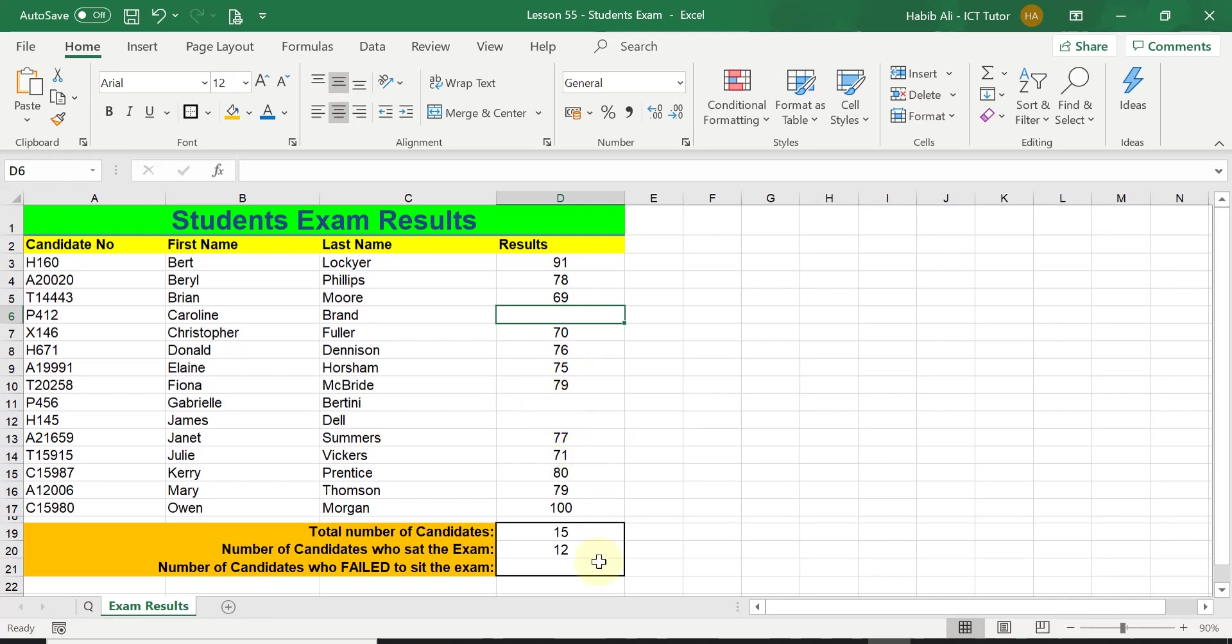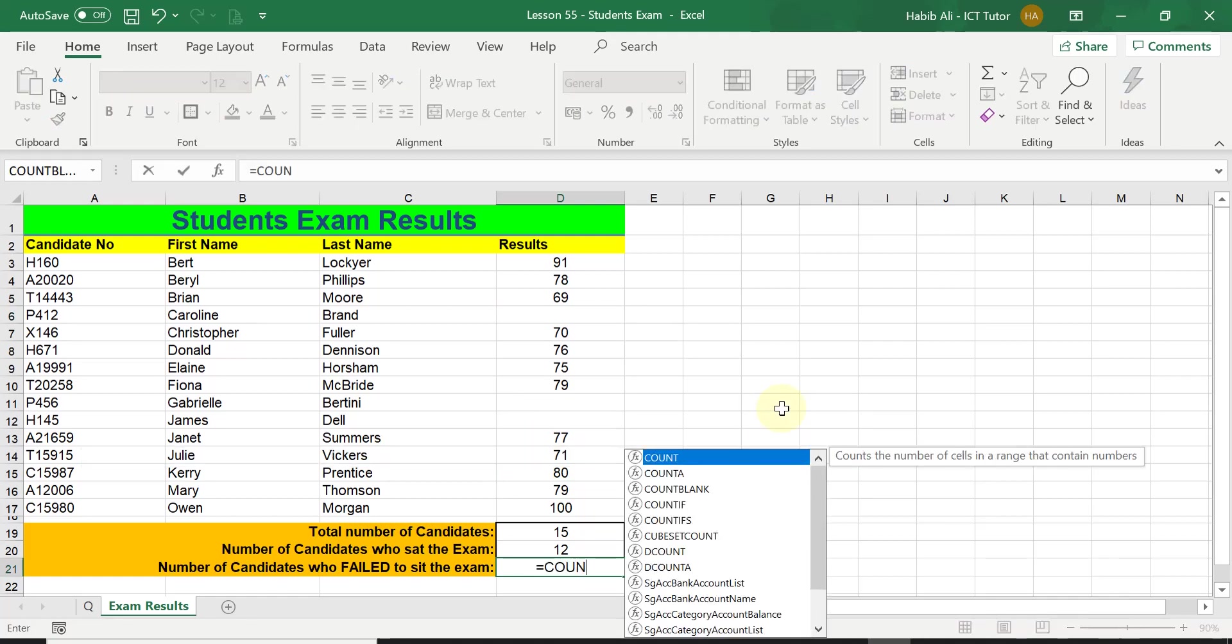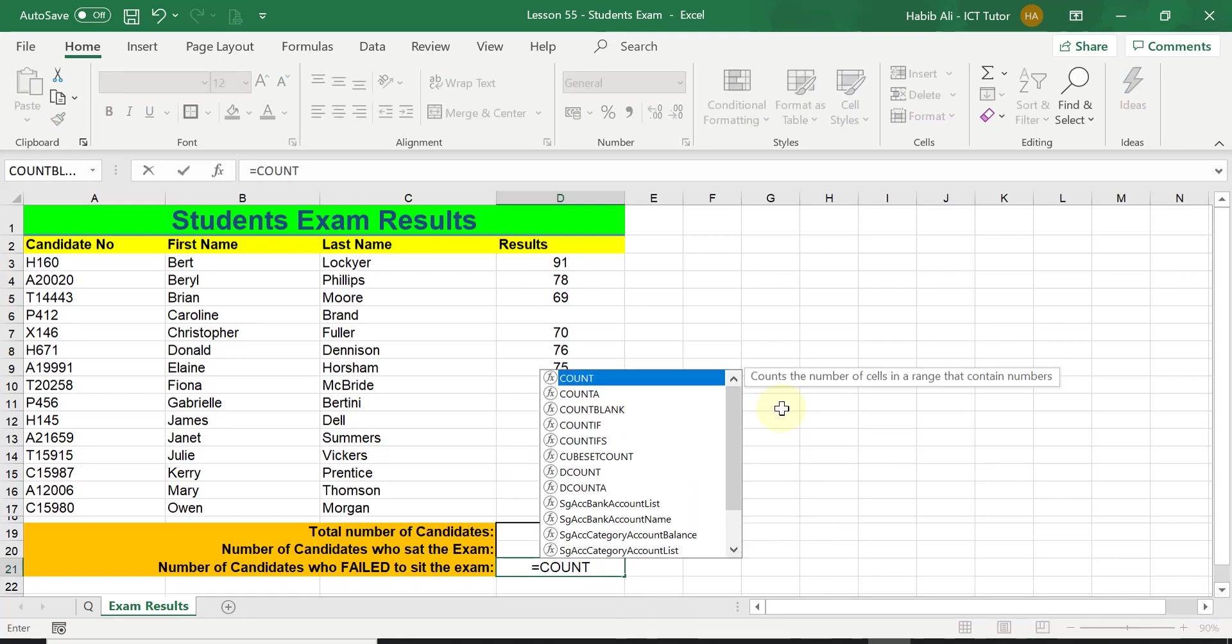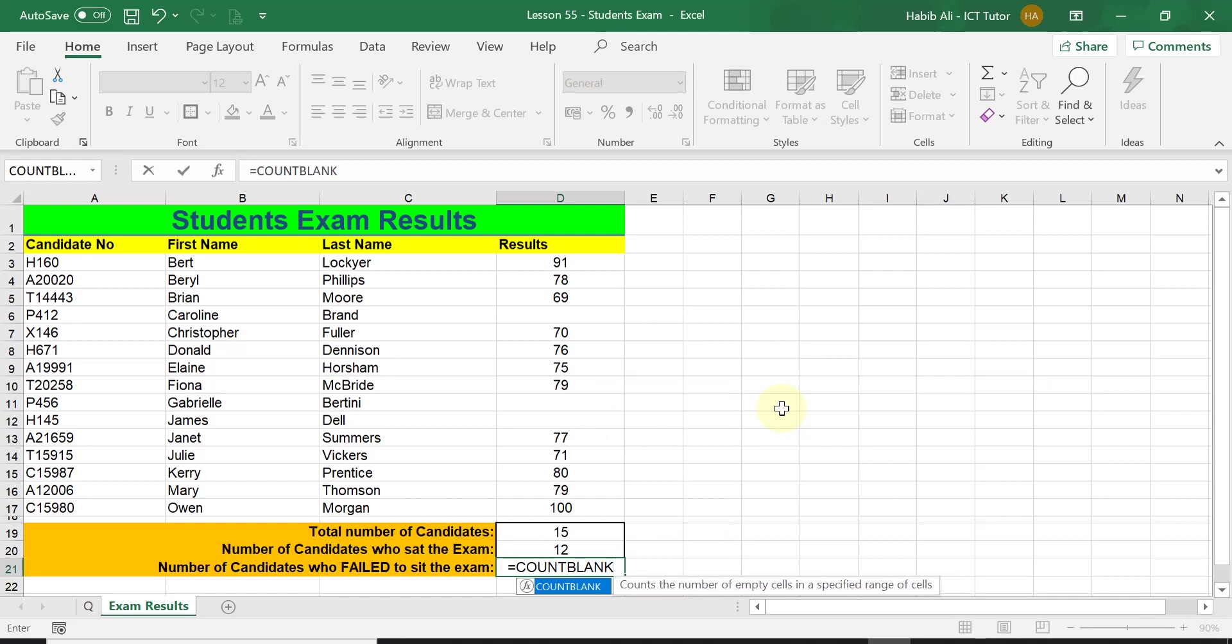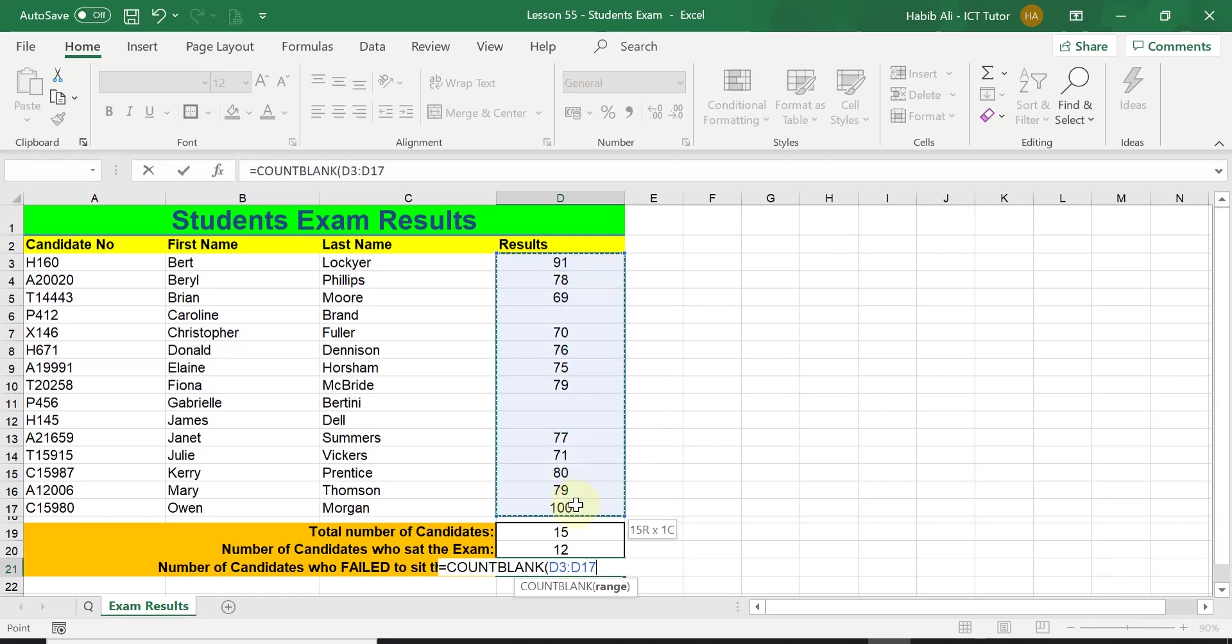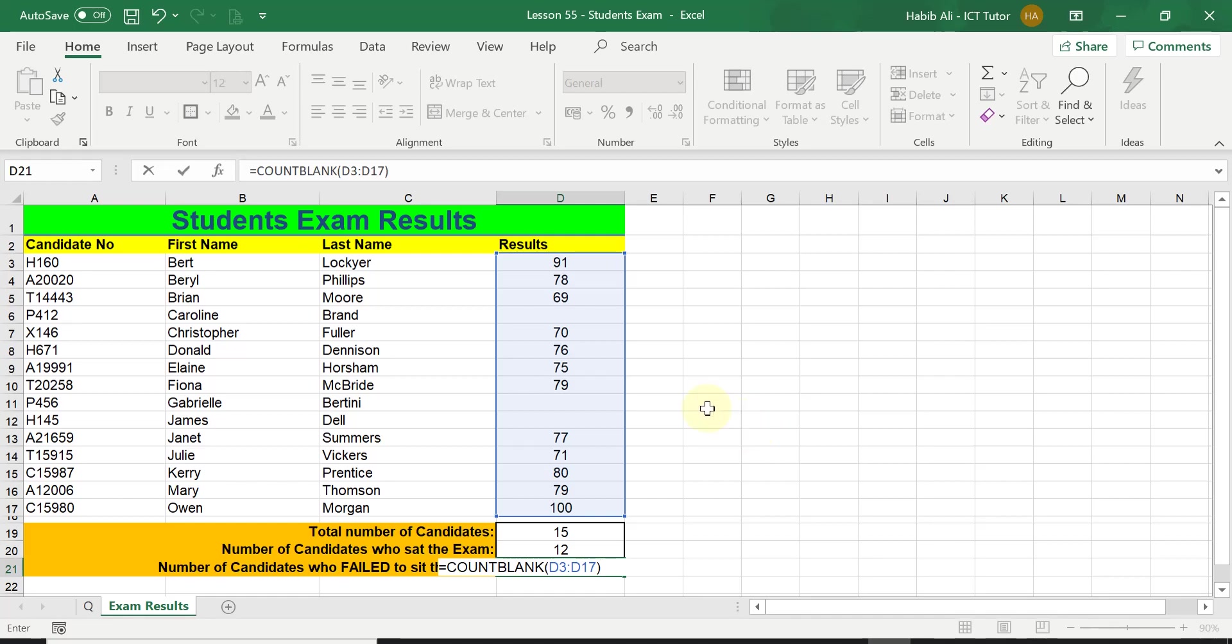Let's have a go. The function is equals COUNTBLANK, then open bracket, and then we highlight the range again all the way down, close the bracket, and simply press enter. How many do you think we should get? Well, we can count it, it's a very small amount of data. There's one, two, three blank cells. And also if you do 15 minus 12, it's also 3. Let's press enter and let's see what we get.